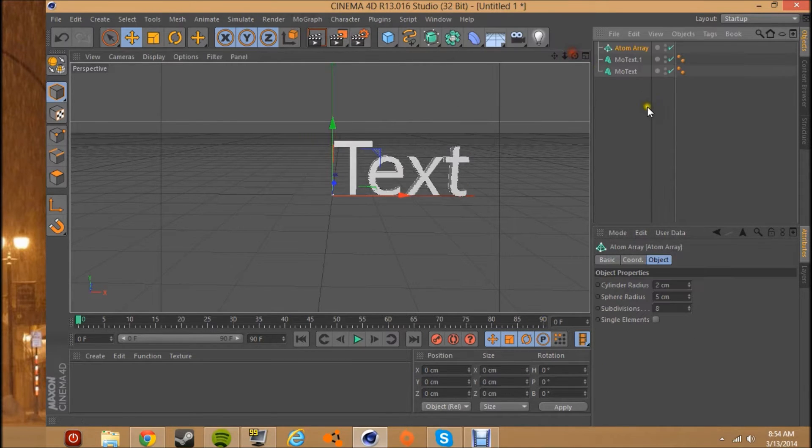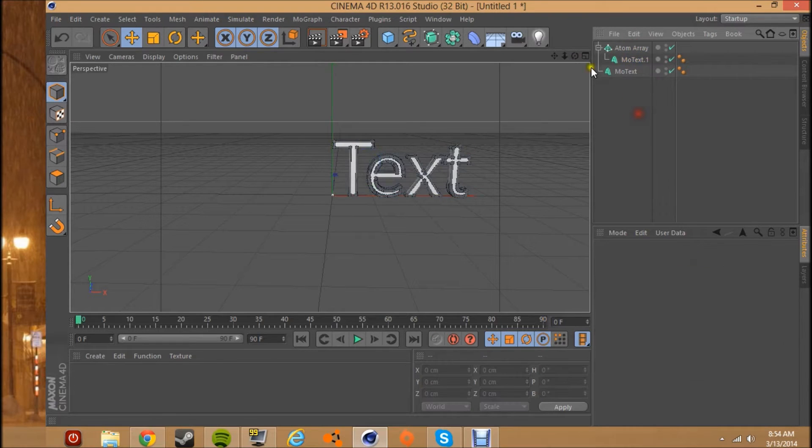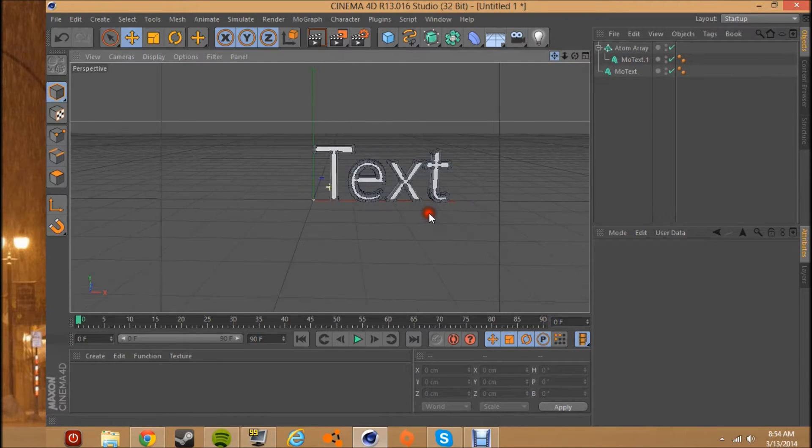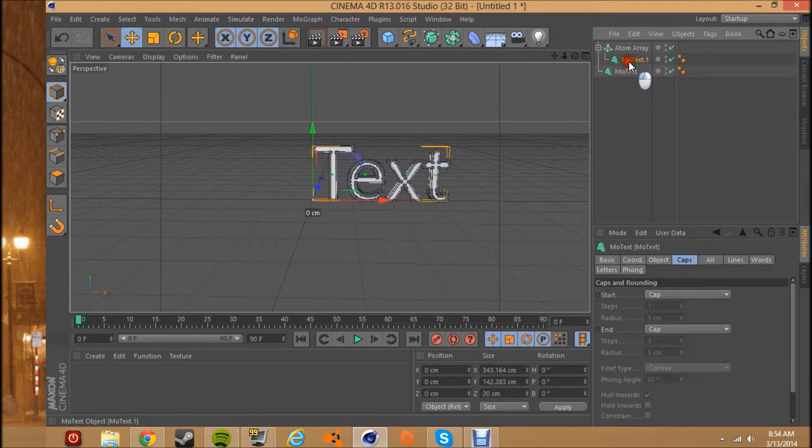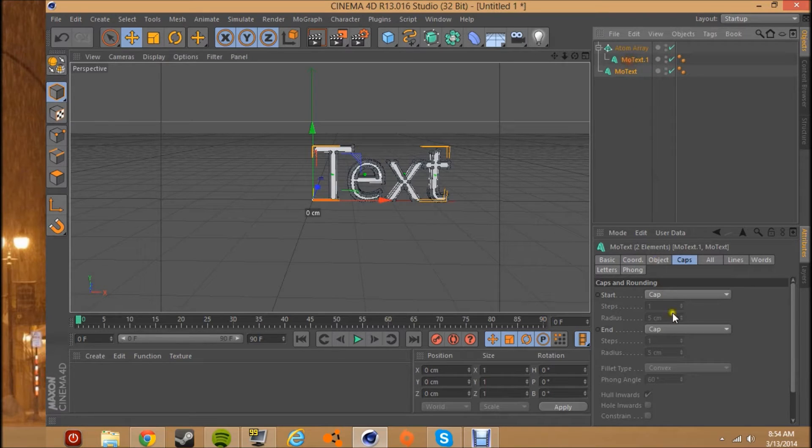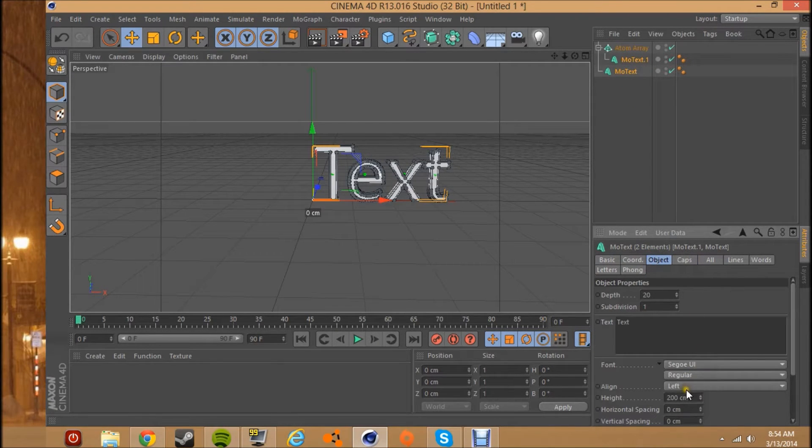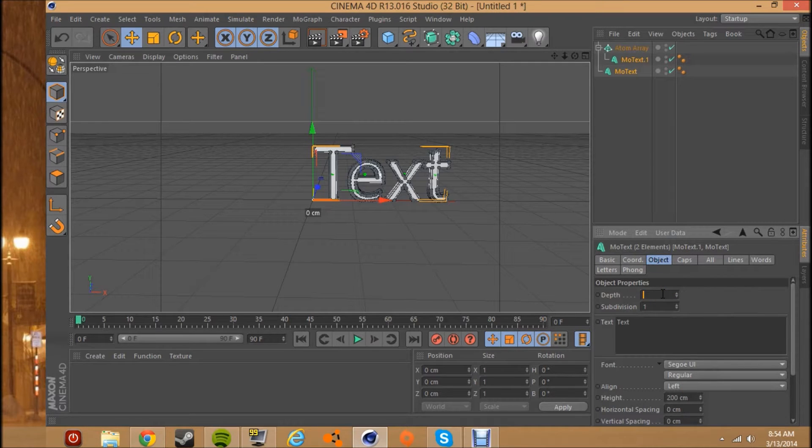Just get an atom array and put one of them under the atom array. Actually first, you might want to mess with the sizes and stuff. So the depth, I usually always put my depth of things at like 150 or less, maybe 100 sometimes, doesn't really matter.